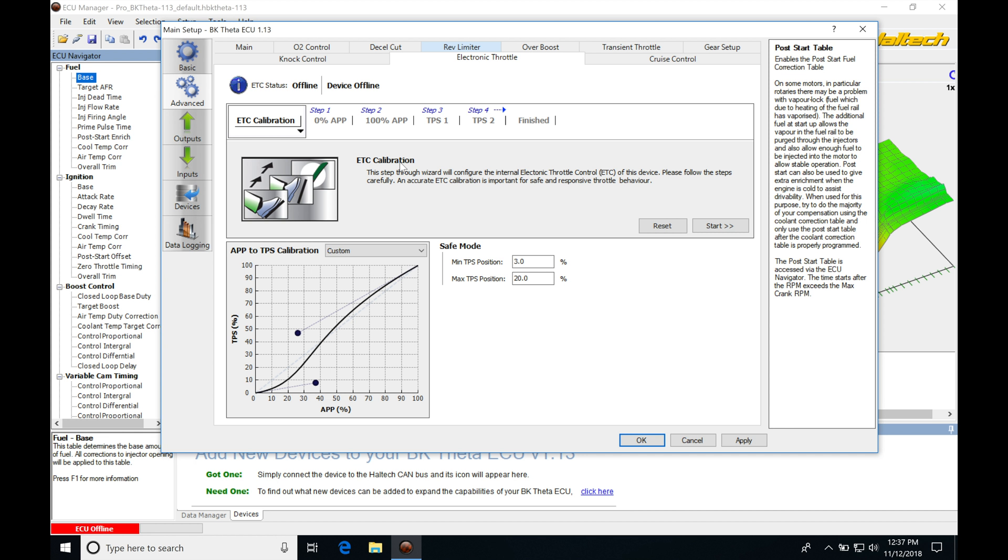We're not going to have a throttle body cable like we found on a cable-driven throttle body where if you push the pedal, it'll open the throttle plate the exact amount. So if you want 100% throttle, it opens 100%. If you're 50% throttle, it'll open the plate 50%. We're going to be finding that this is going to differ in this drive-by-wire.